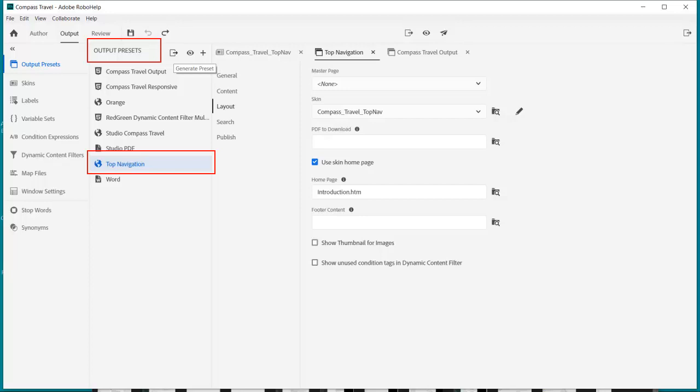Once finished with the skin design I can switch to the output presets panel and create a frameless layout which I'll call top navigation.